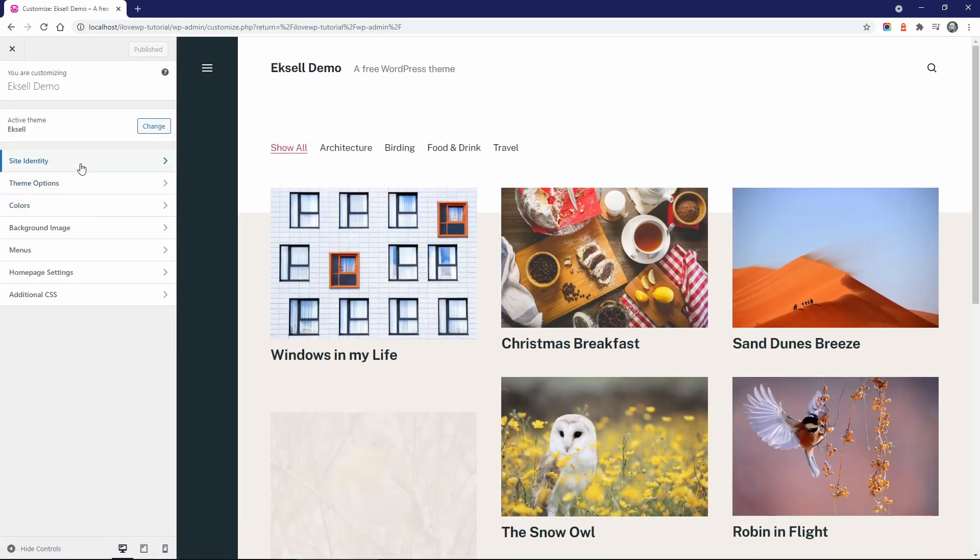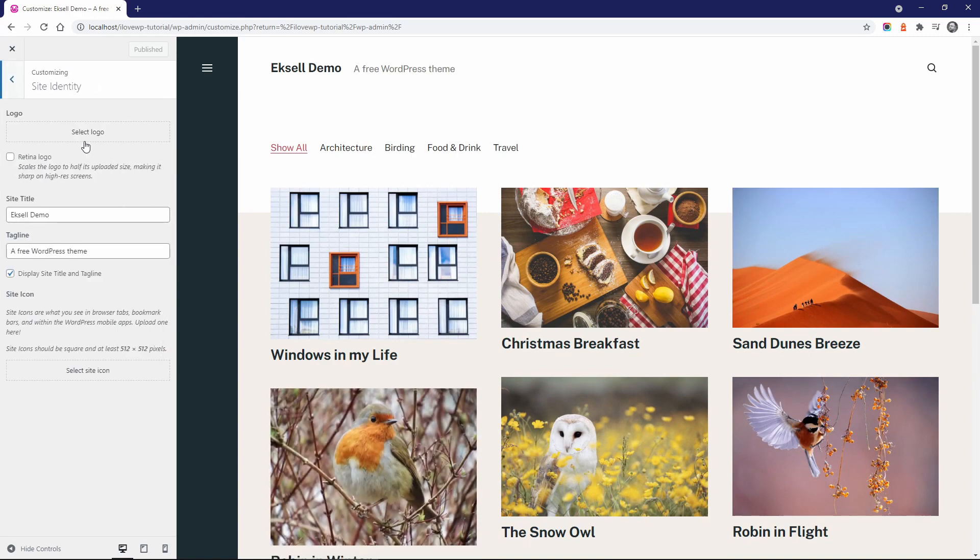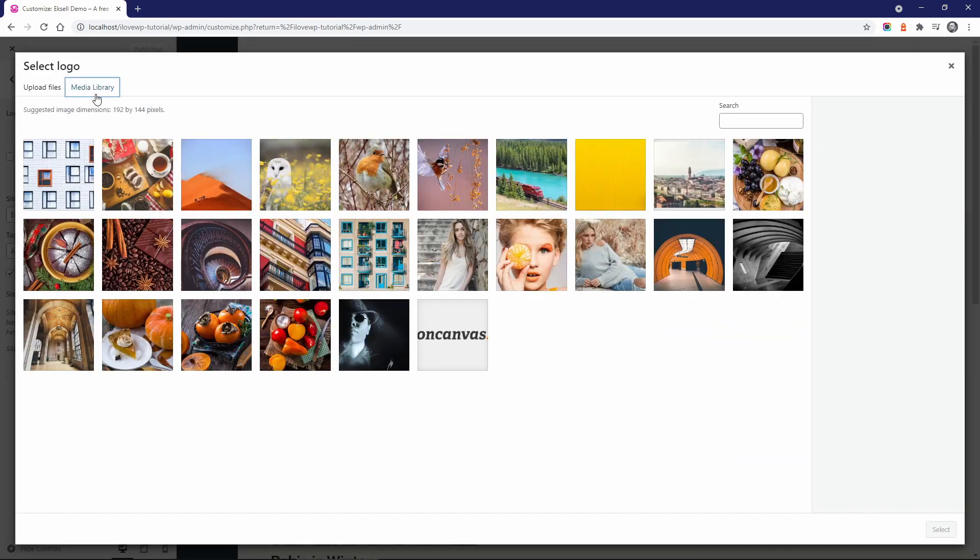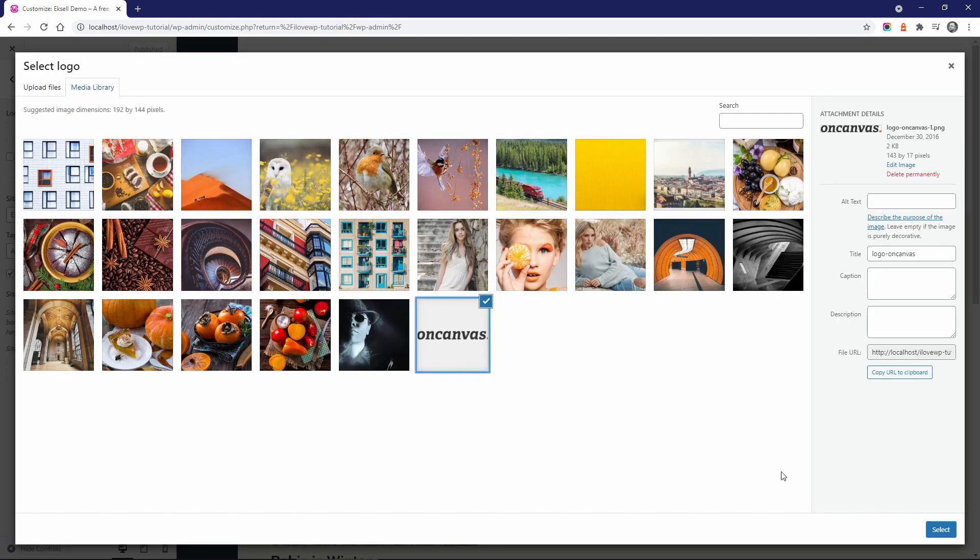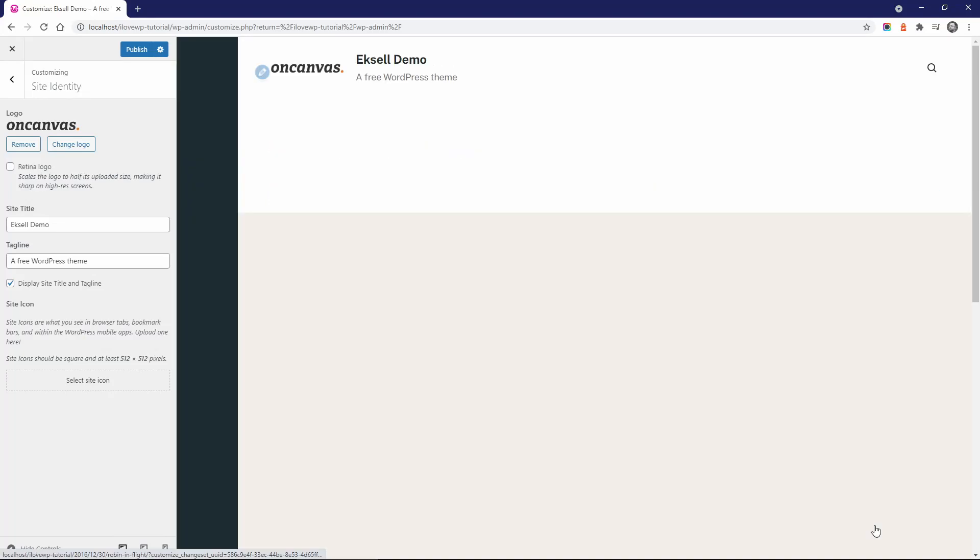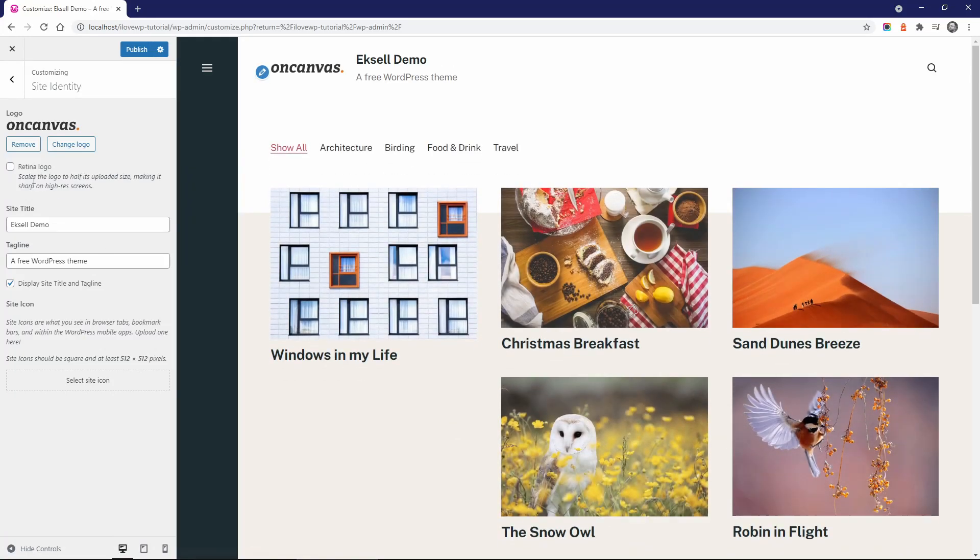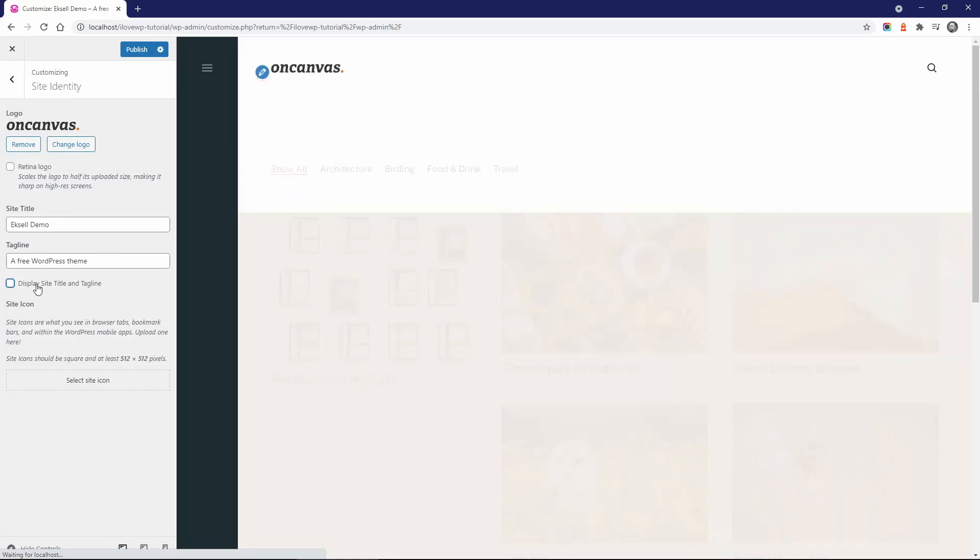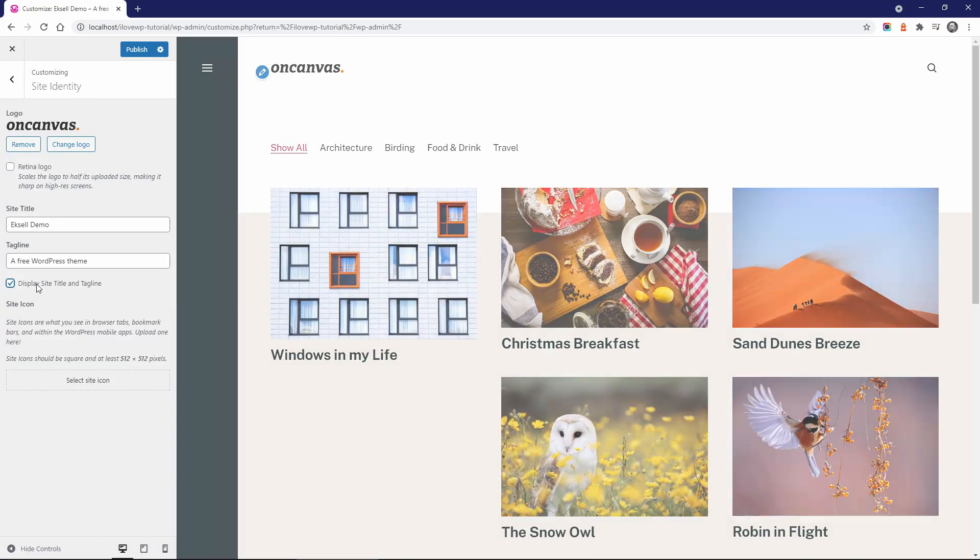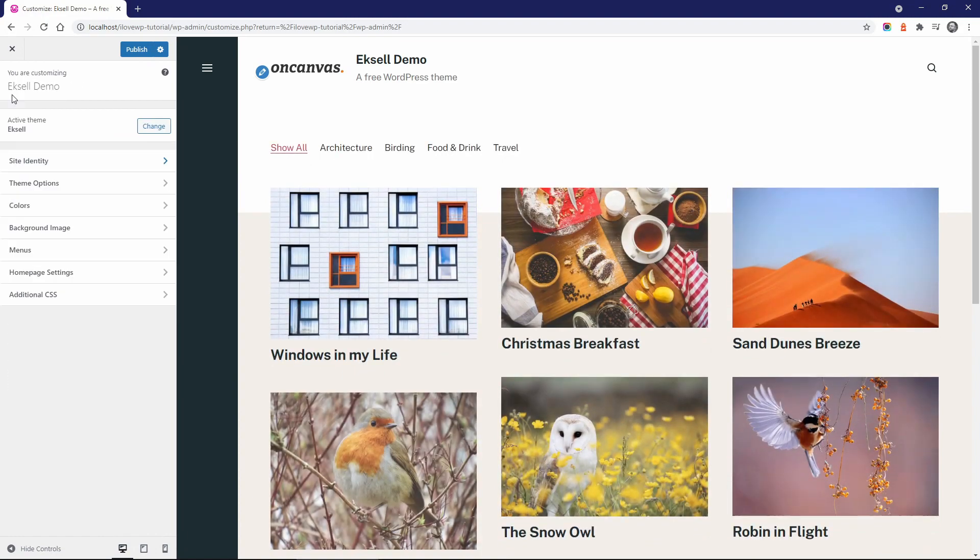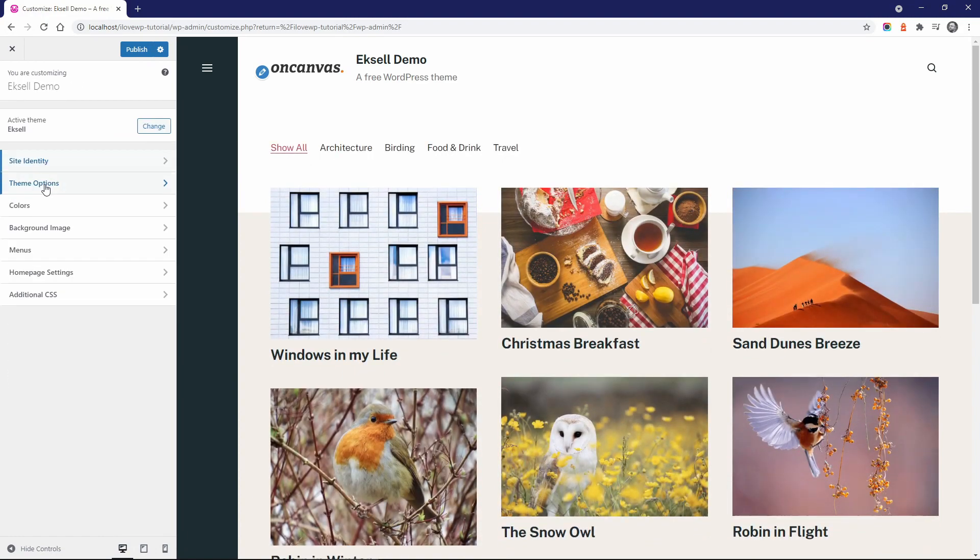In the site identity panel, you can upload your logo. You can display the site title and tagline with or without the logo. They are independent of each other.